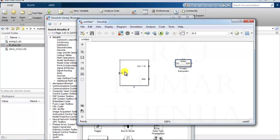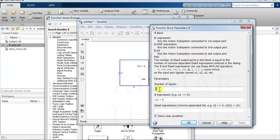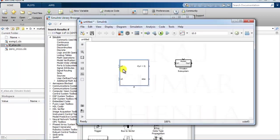At this point, the if-block has only one input, u1. But we actually require two inputs — one for x and one for y. So we configure this block and set the number of inputs to two, then click Apply. Now we have two inputs.